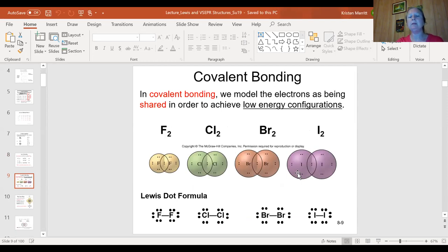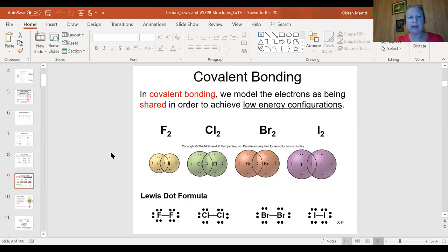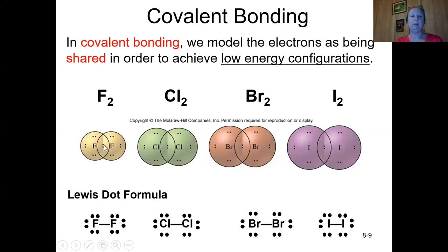Covalent bonds involve sharing electrons so that each atom satisfies the octet rule, getting eight paired electrons in their valence shell. When fluorine shares its unpaired electron with another fluorine, the two shared electrons count fully for both atoms. The electrons circulate between the two nuclei — acting like a wave as much as a particle — filling the space between both positive nuclei, so both electrons count for each fluorine.